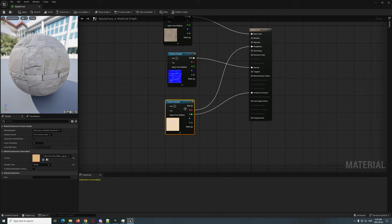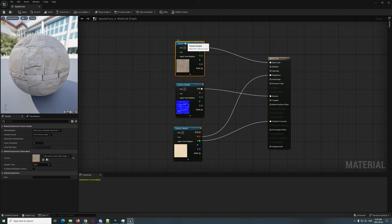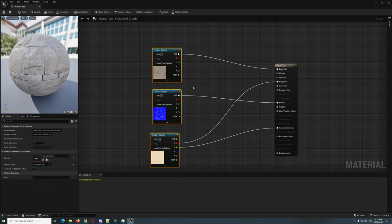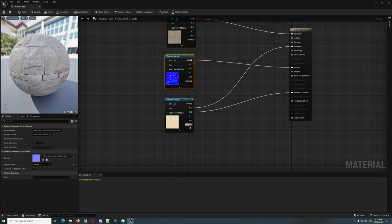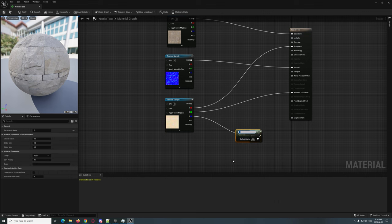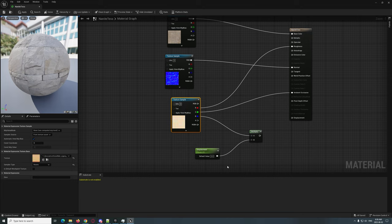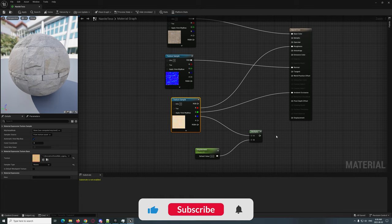We can do some things like — the red channel goes into the roughness, I believe the green goes into the ambient occlusion. We're also going to take the blue channel and multiply it, then create a parameter here and we're going to call this 'Displacement.' When we multiply the blue channel, it's going to enhance it. We'll just set this to zero for now as the default.